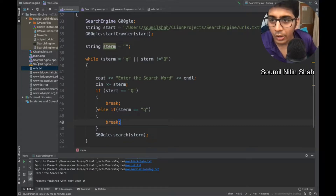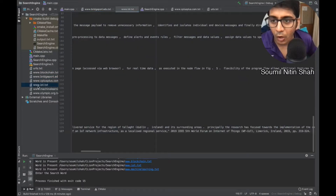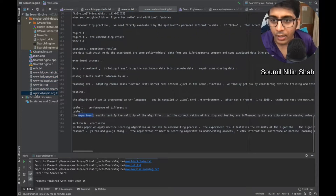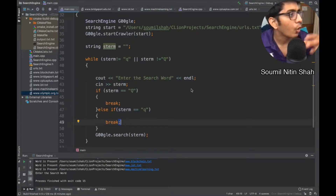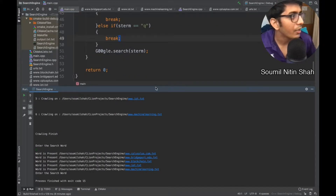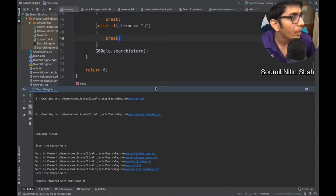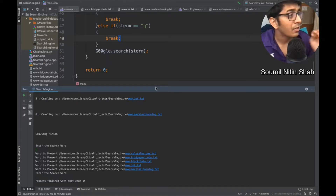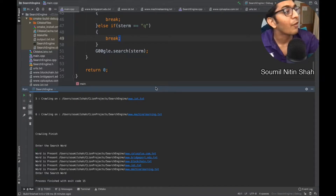Now what the text crawler has to do is crawl over all the files. Each file has a lot of contents inside. After the crawling is done, it's going to ask you to enter a word, a number, or a sentence, and then the text crawler will tell you which file that word is in.